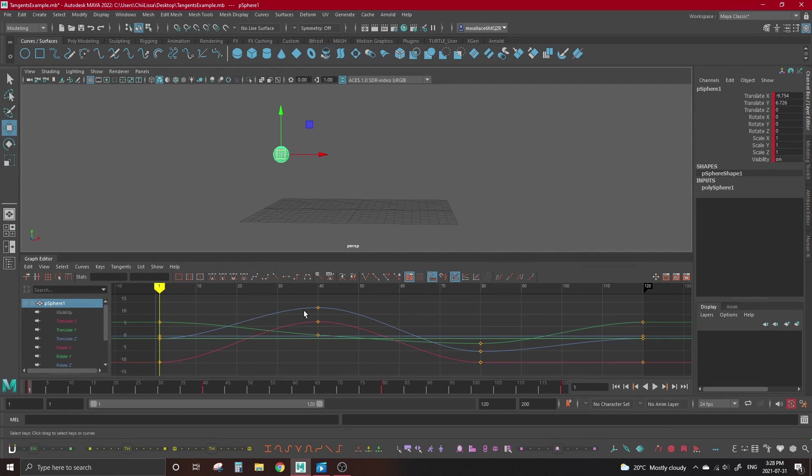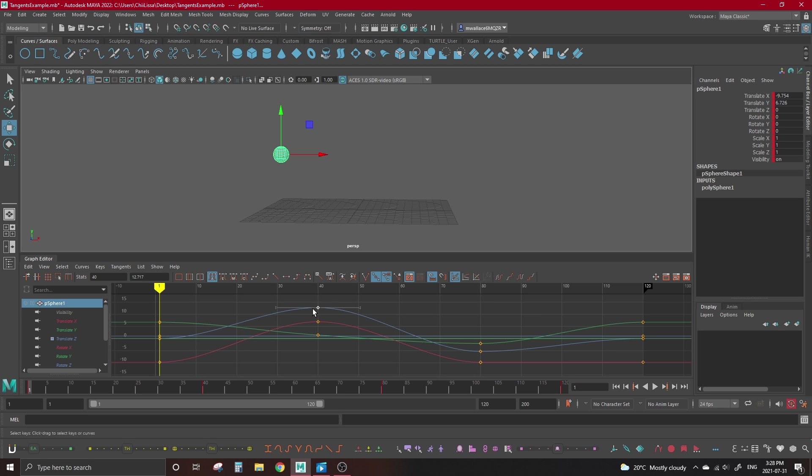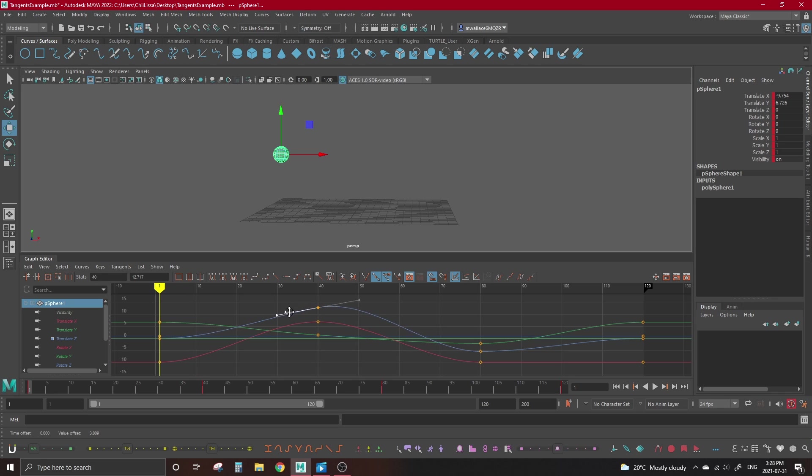As I mentioned, tangents are the entrance and exit points of your animation curve on a key. If we select our key, we can see how our tangents are being interpreted with these bars that appear. These are known as tangent handles. These handles can be selected and moved by left-clicking to highlight it, then holding middle mouse click to move it. The tangent handles will rotate around the key, changing how the curve interacts with it.